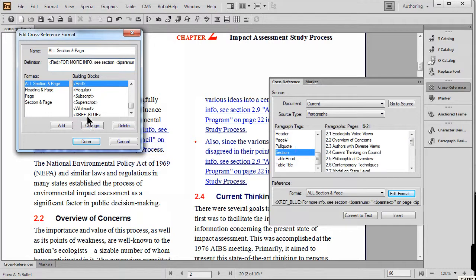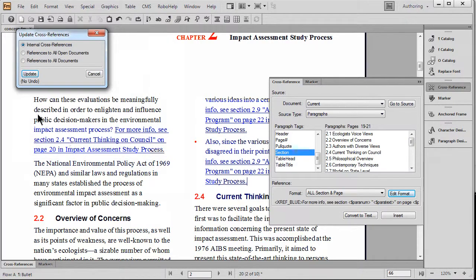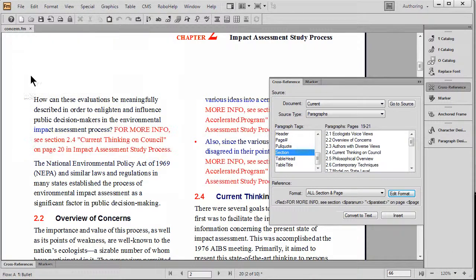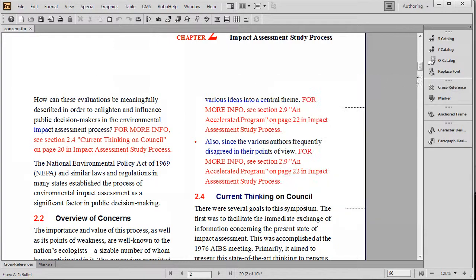Let's go ahead and change that, say that we're done, and that we'd like to update our document. And as we do this, you can see that it swiftly and instantly changed these cross-references.